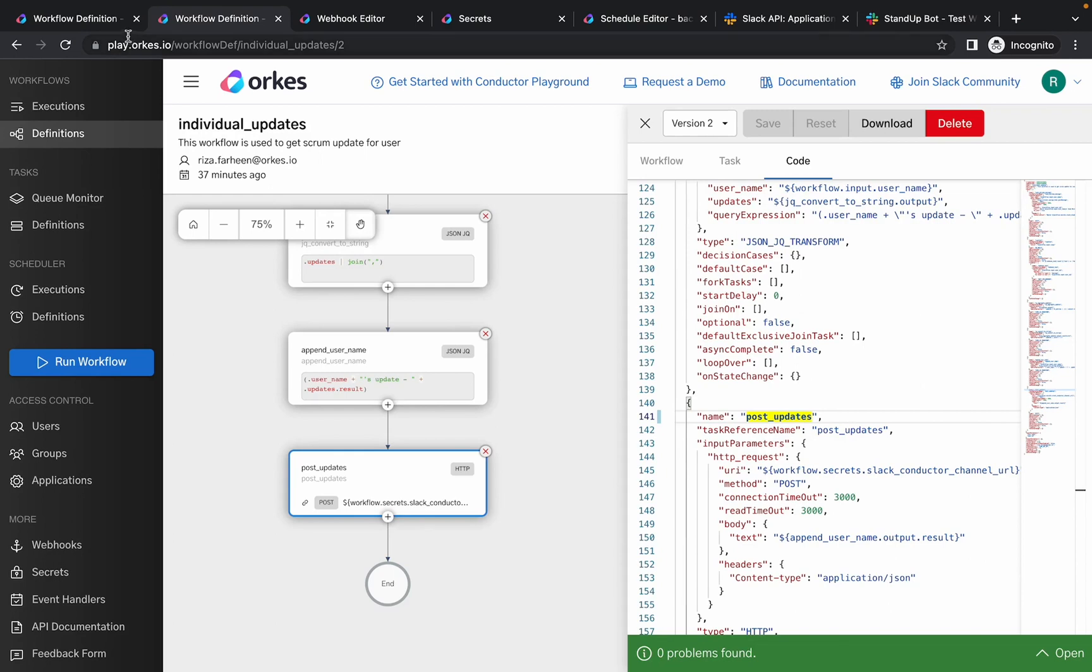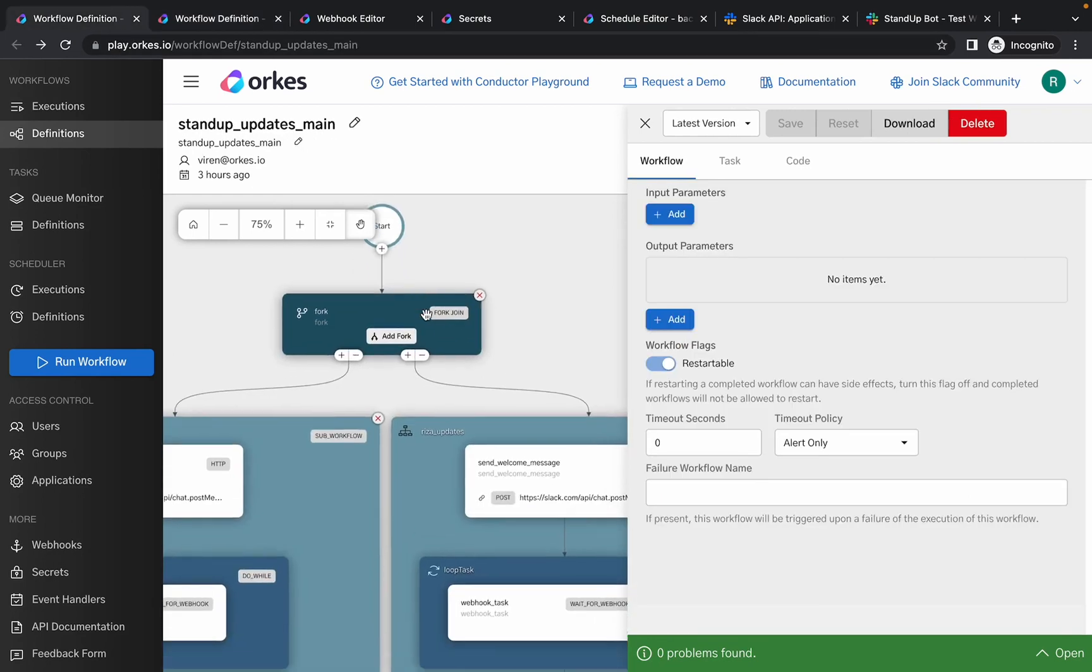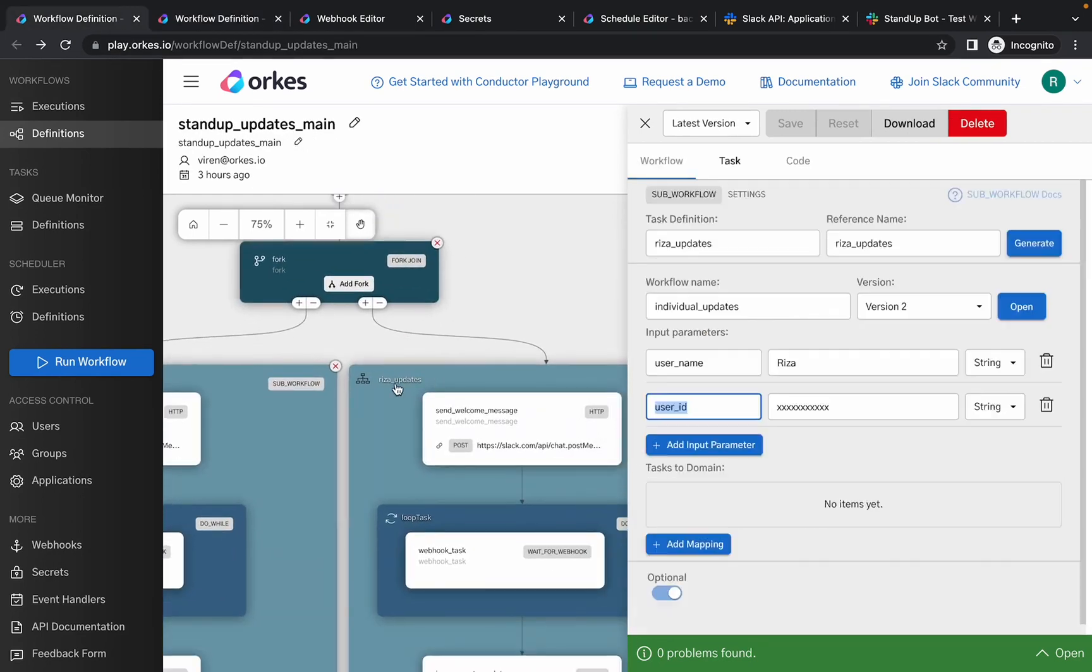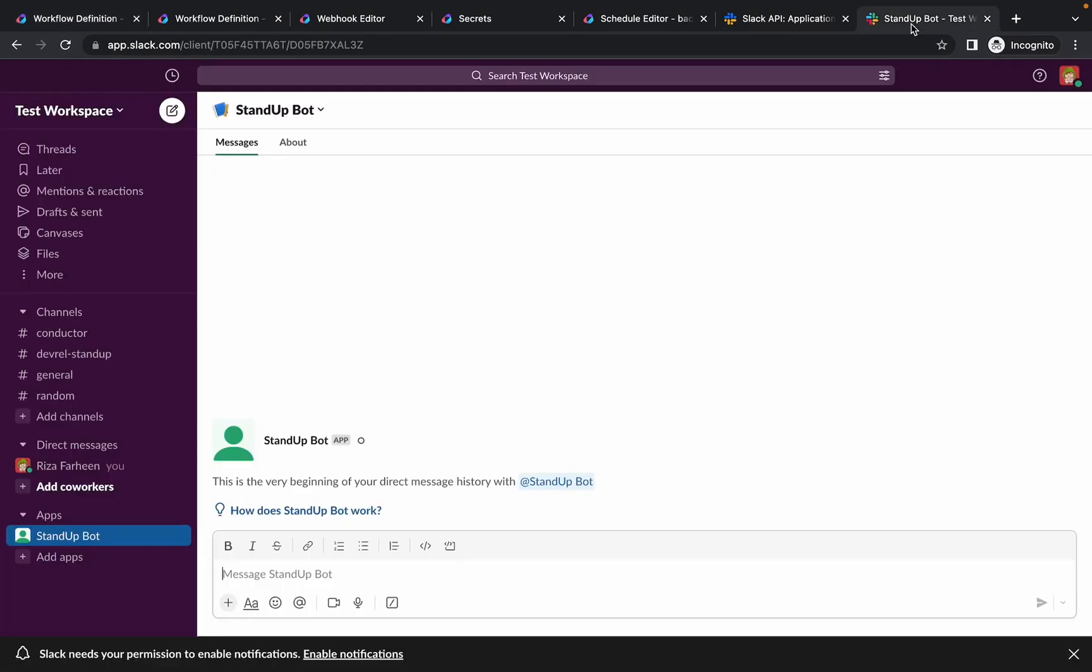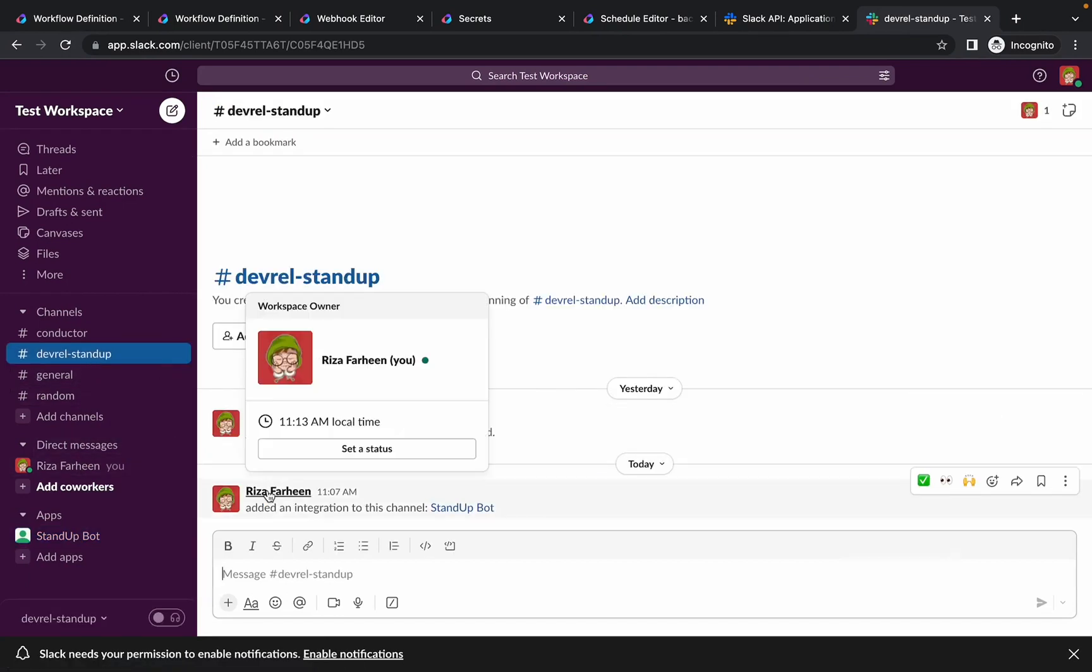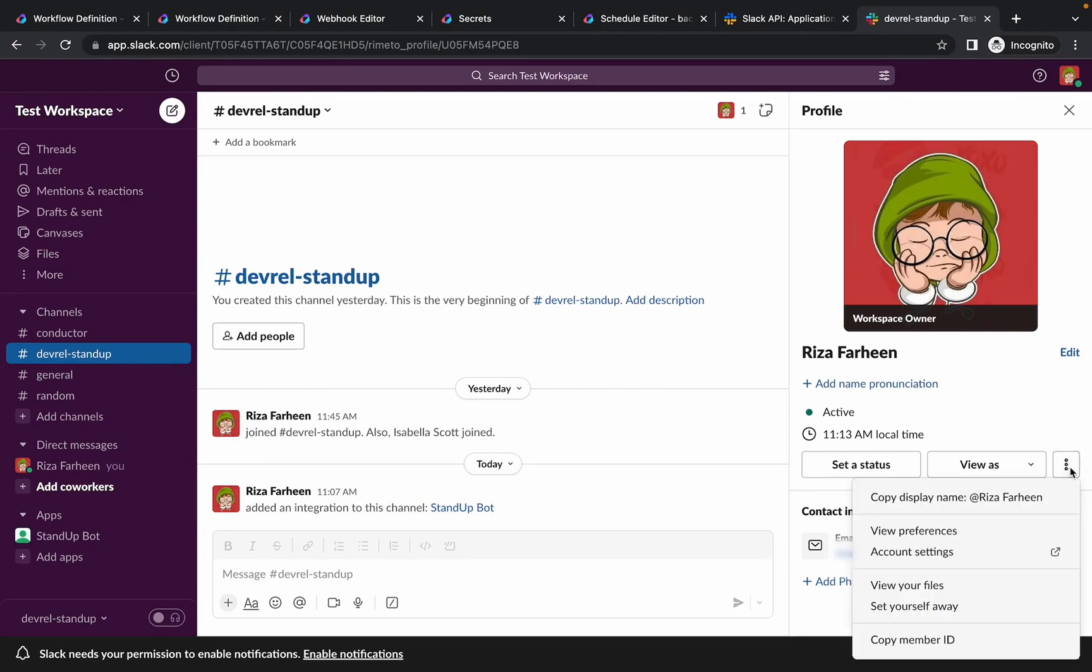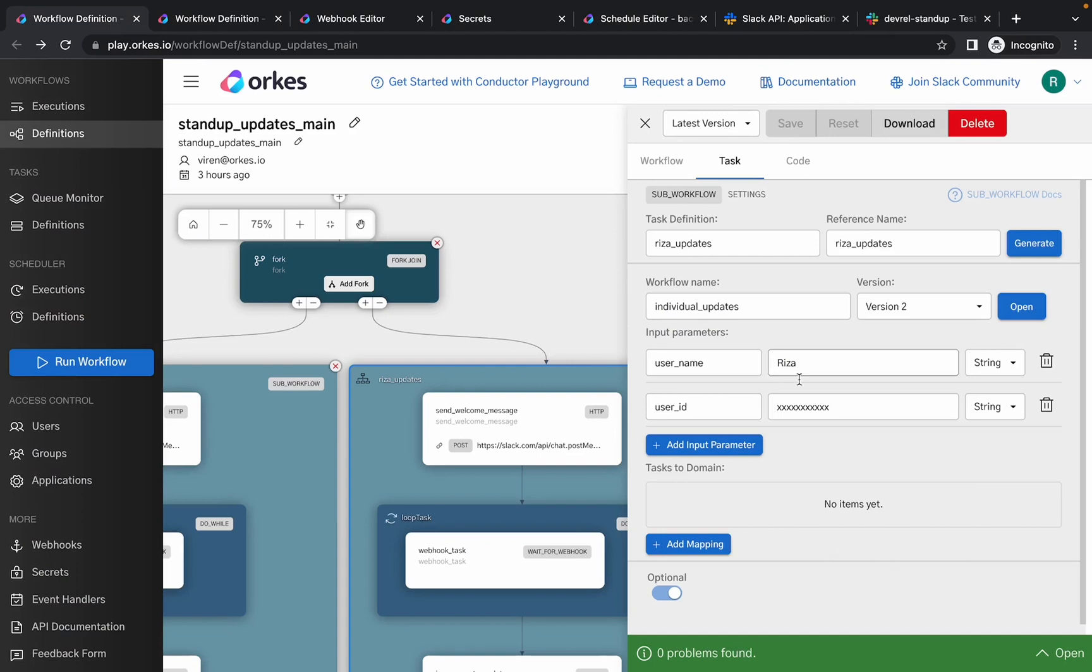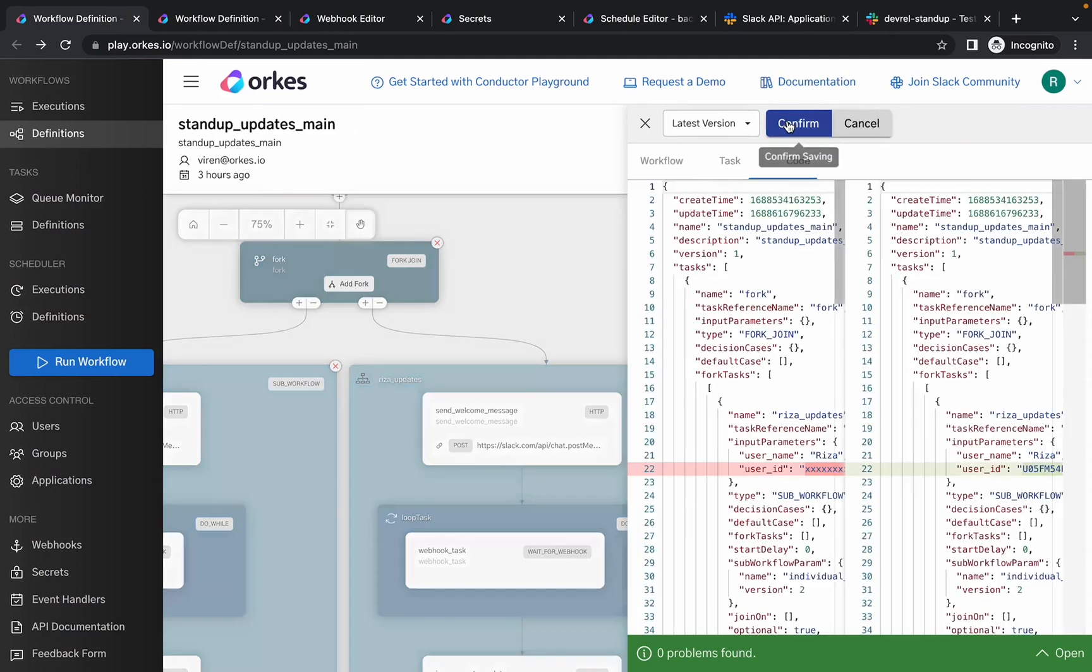And also one more update which you need to make: while adding the individual updates, that is for this particular user, you need to replace the input parameters for this task with your employee's name and the user ID. So the user ID you can get from the Slack user profile. You need to replace the user ID with your employee's detail and then save the workflow definition.